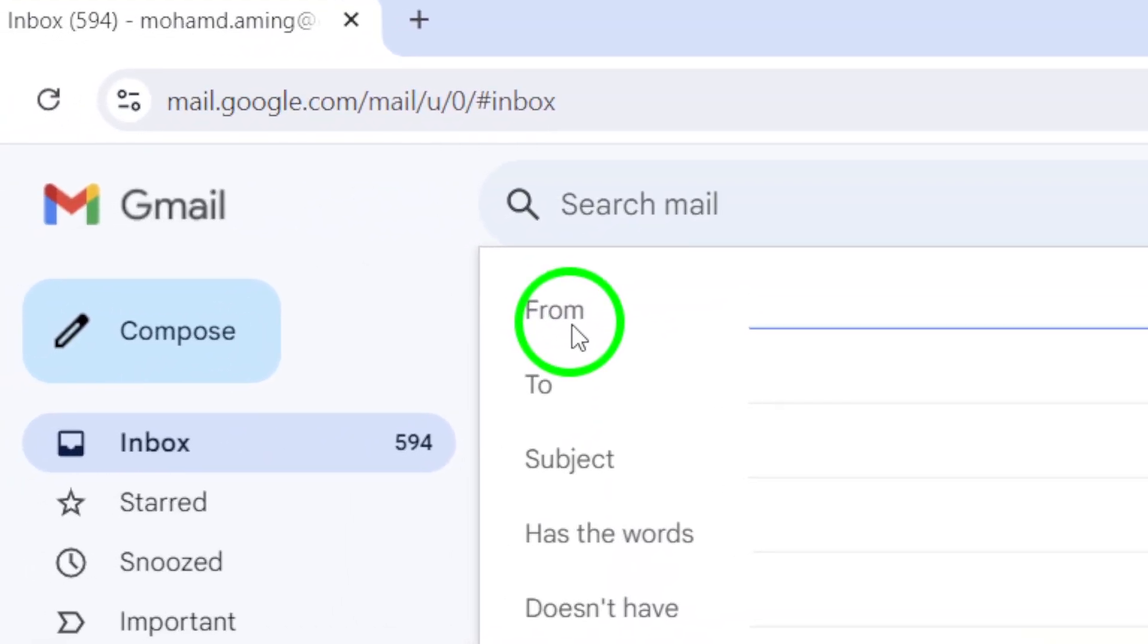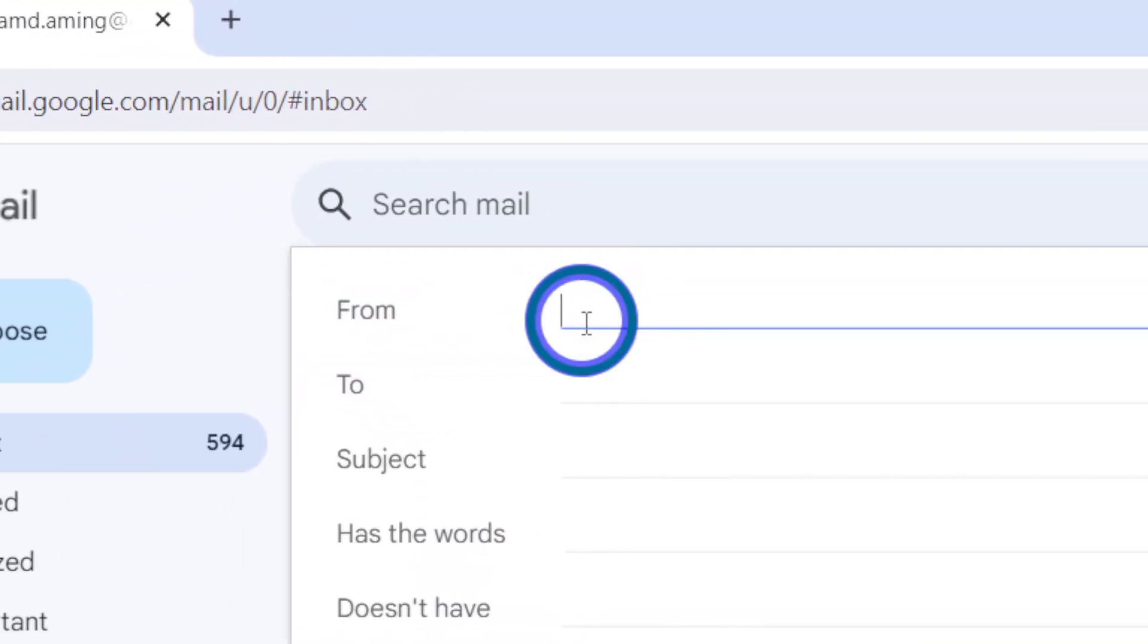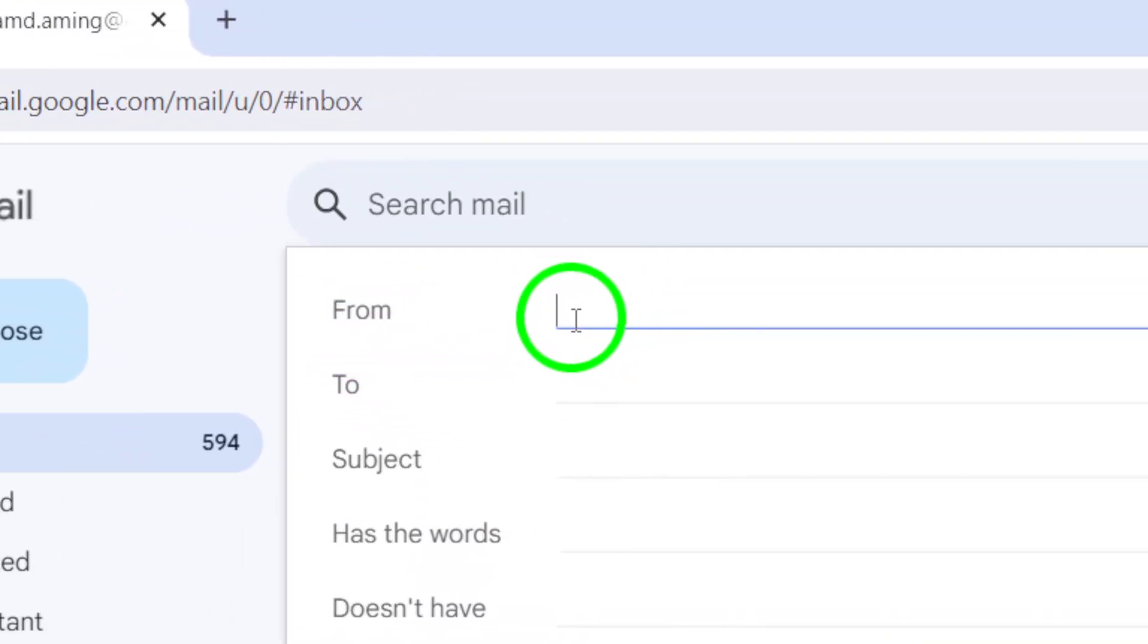Now locate the field labeled From. Here you can type in the name of the application or service that sent you the code. This helps ensure you're searching within the right source.